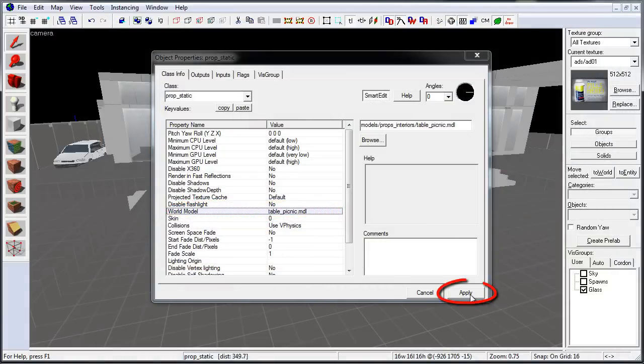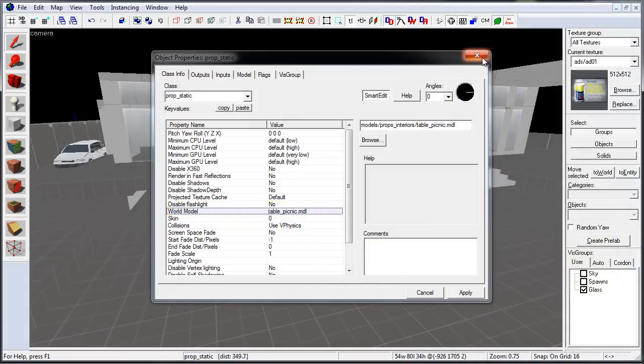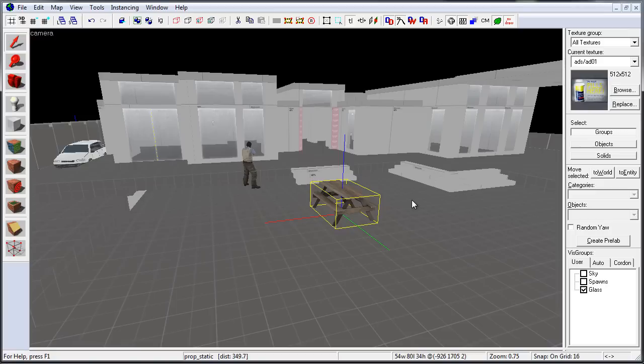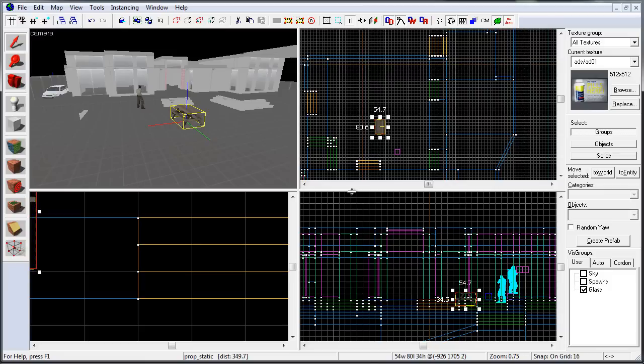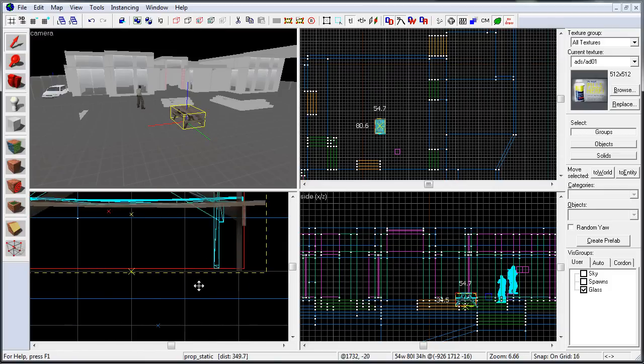Now click Apply and close object properties. Last thing to do is to select your prop static and make sure that it's aligned to the ground.